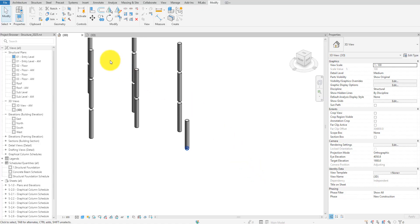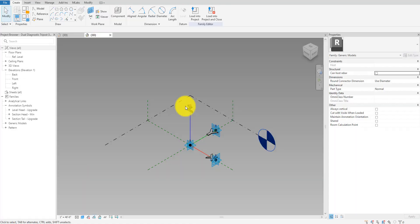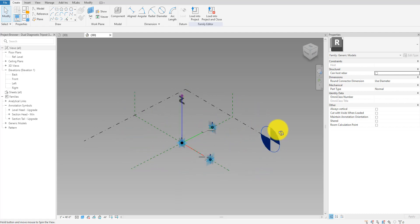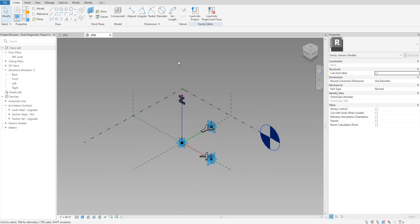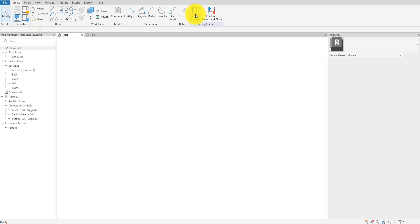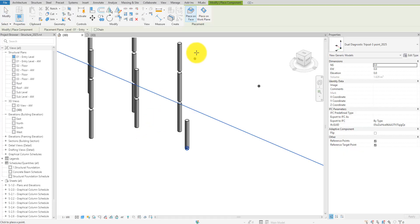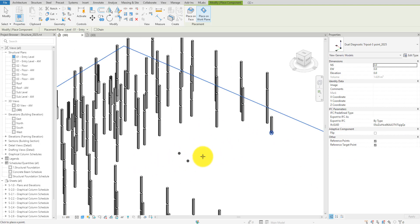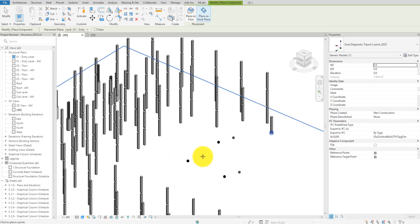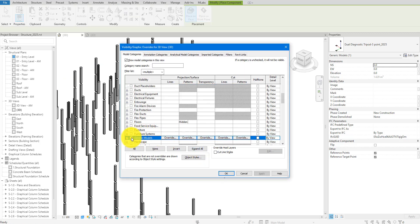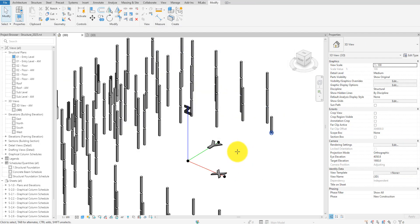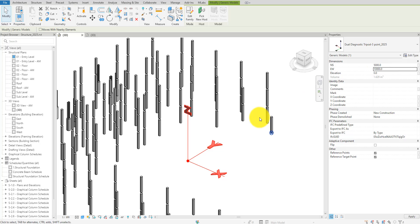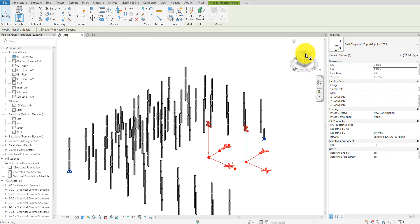For this second method, we will use a custom coordinate marker family instead of the project base point. The family I use is called dual diagnostic tripod. If you need it, just follow the link in this video description to download it. Once downloaded, simply open it and load it into your model like this. I'll now place it in the model. It's not visible yet as I have the generic model category turned off. Let me turn that back on now. This family contains two tripods. One will always be at the family's insertion point. The other will move relative to the first tripod according to the family's X, Y, and Z values.